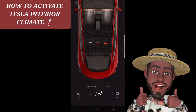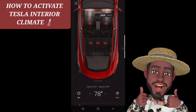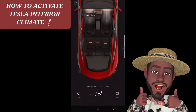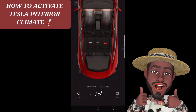You can turn them all on — these are for seat heaters. You can turn them on or off, just click. That's how you turn on the seat heaters from your app.